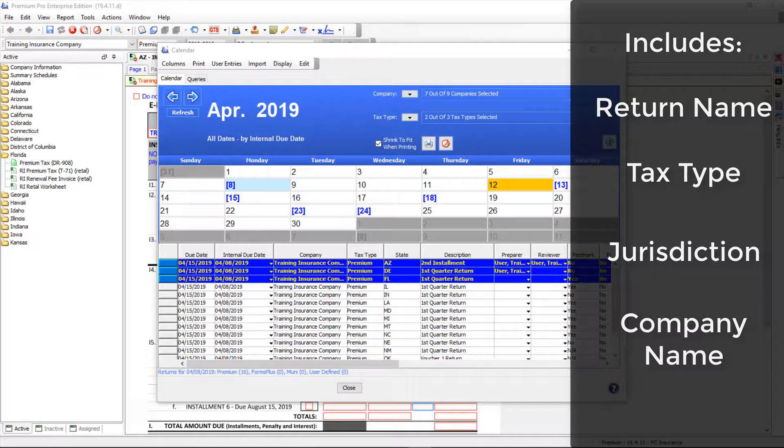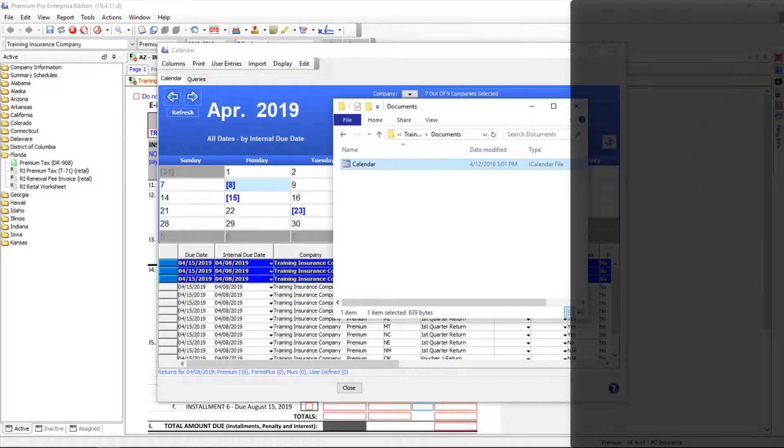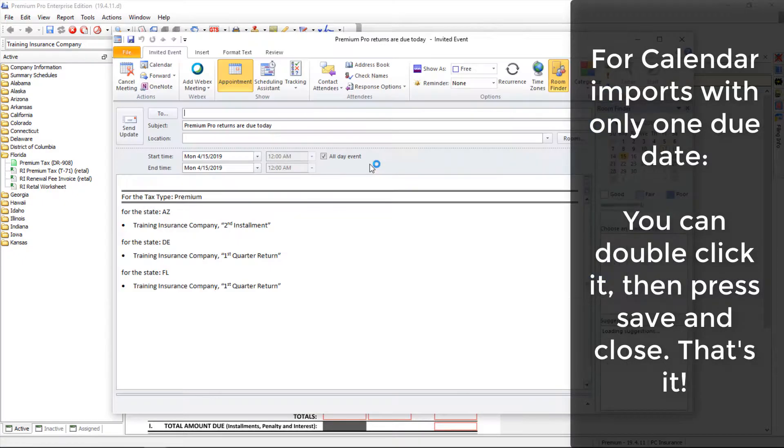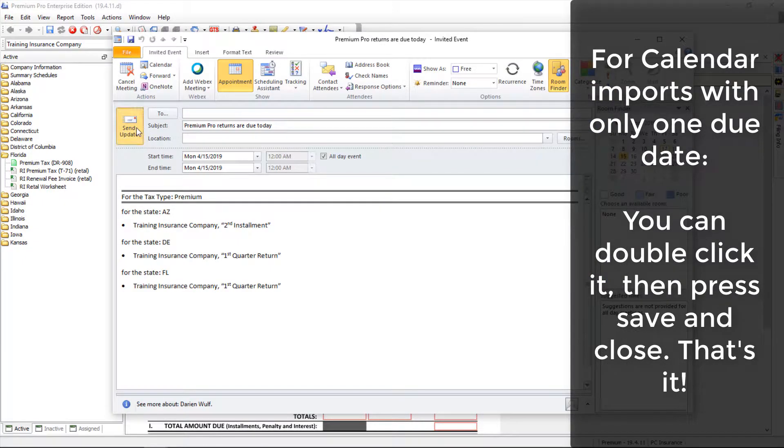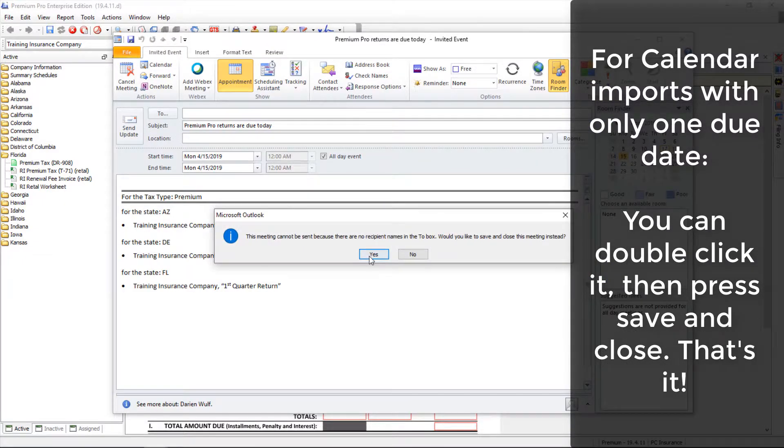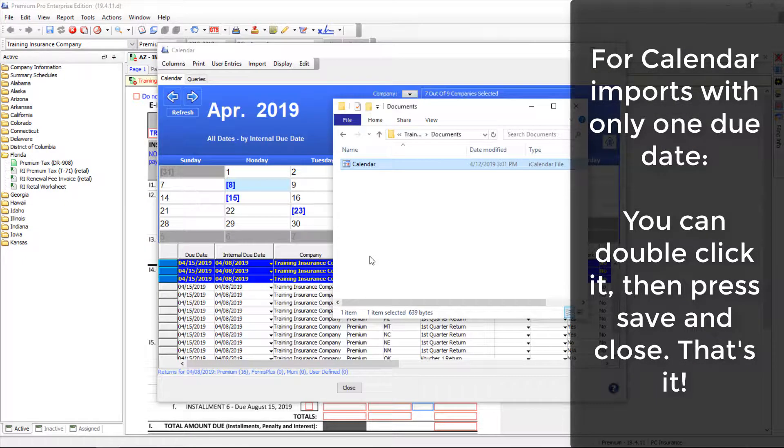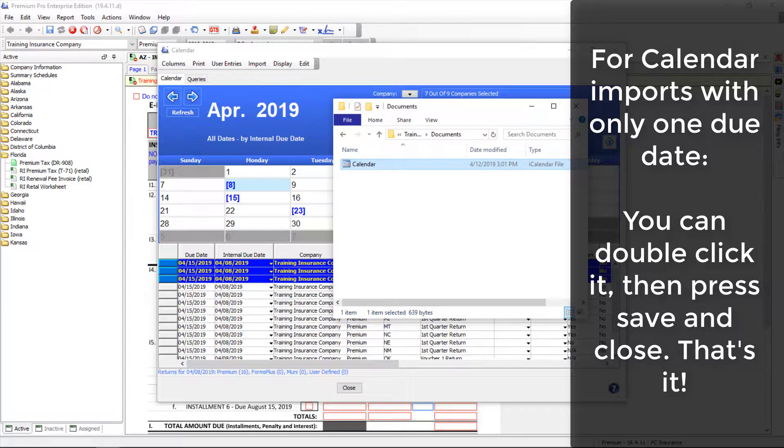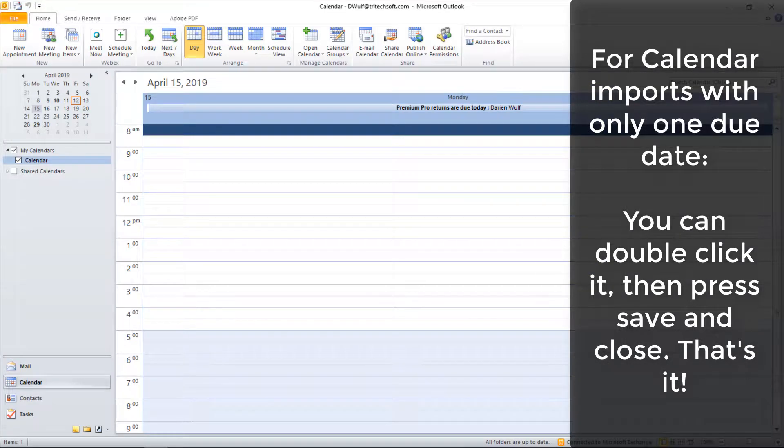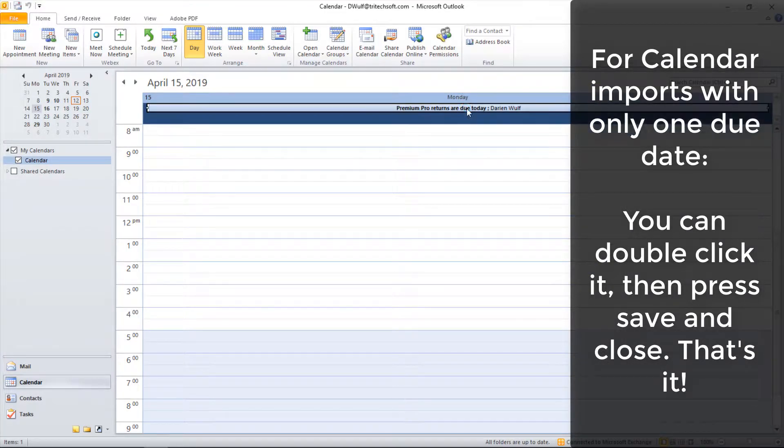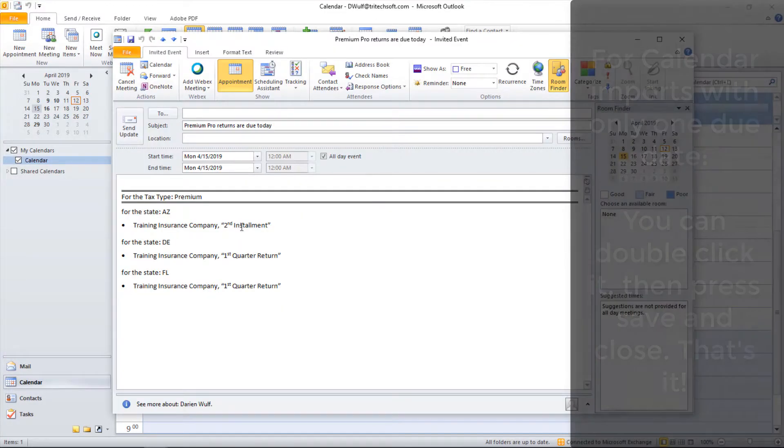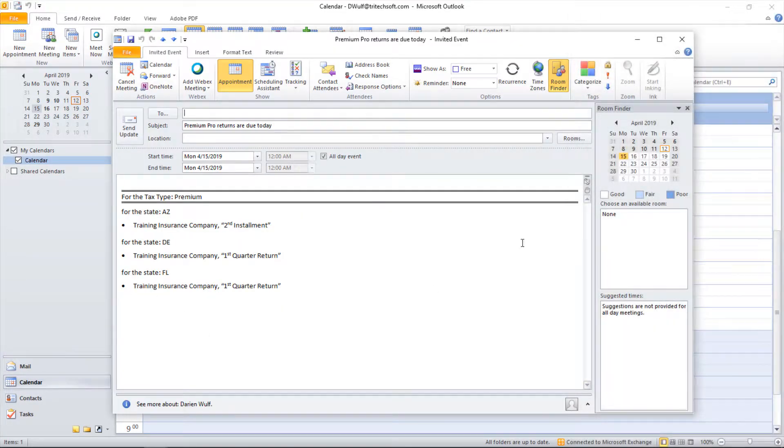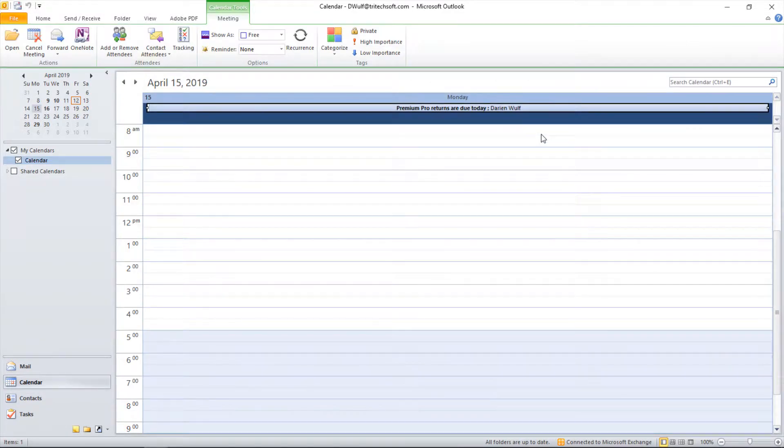Importing is a little different. If you exported only dates on a single calendar day, you can simply double-click on the exported file and click Save and Close on the window that appears. The entries will be added to your Outlook calendar. Remember, this only works for exports where all entries are due on the same day.